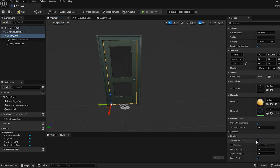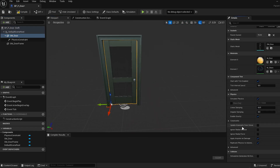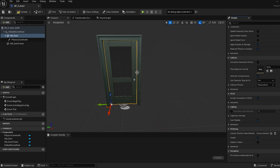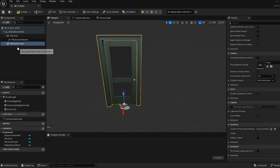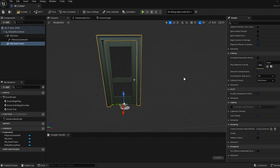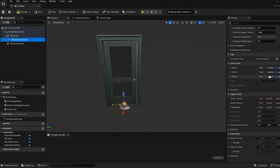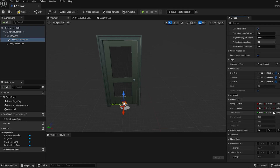Now, click on the door and, in the details panel, enable simulate physics for the door. You can disable the collision for the door frame, but leaving it enabled will also work. Next, click on the physics constraint and, in the details panel, under the angular limit section, set twist motion and swing two motion to locked. Set swing one motion to limited.